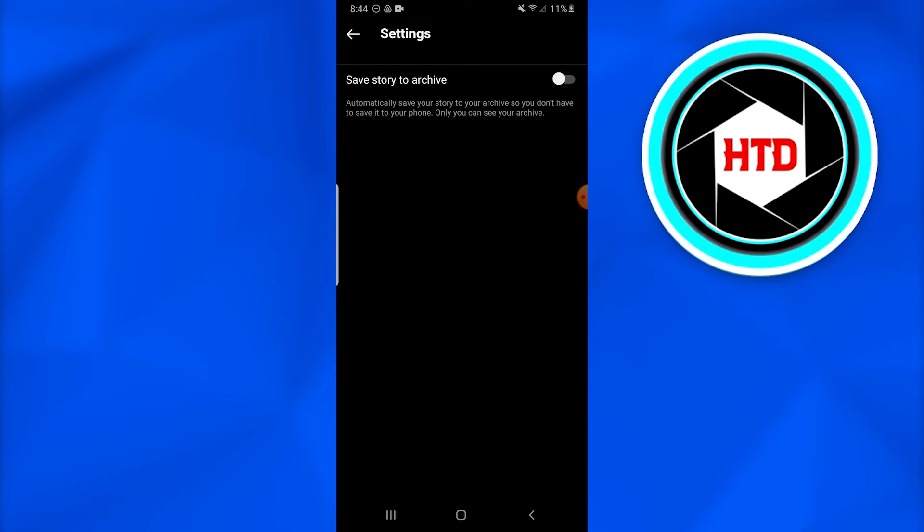Usually it is unchecked, but I had already done it, so that is why it is blue. It means that my stories are already being saved to the archive. So this is how you automatically save Instagram stories to archive.